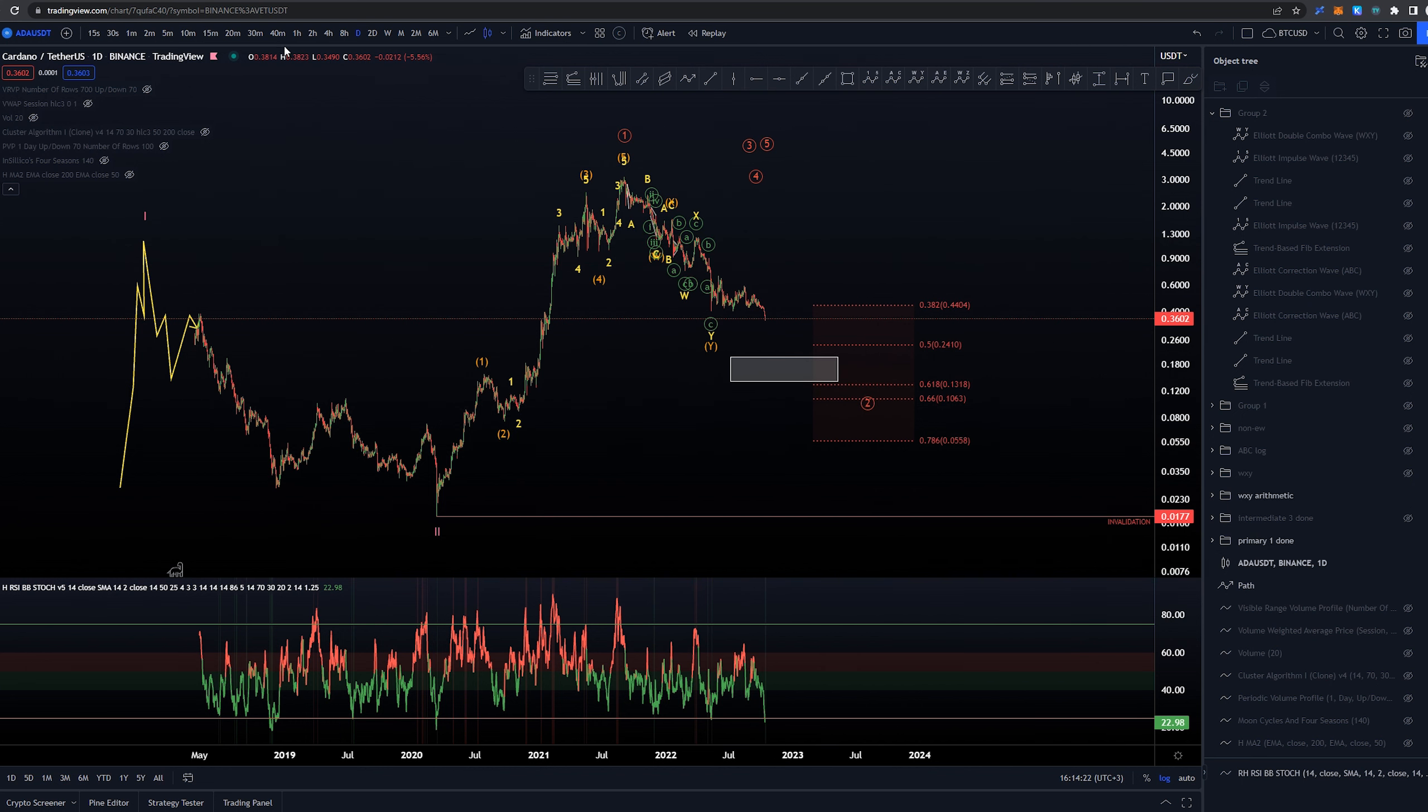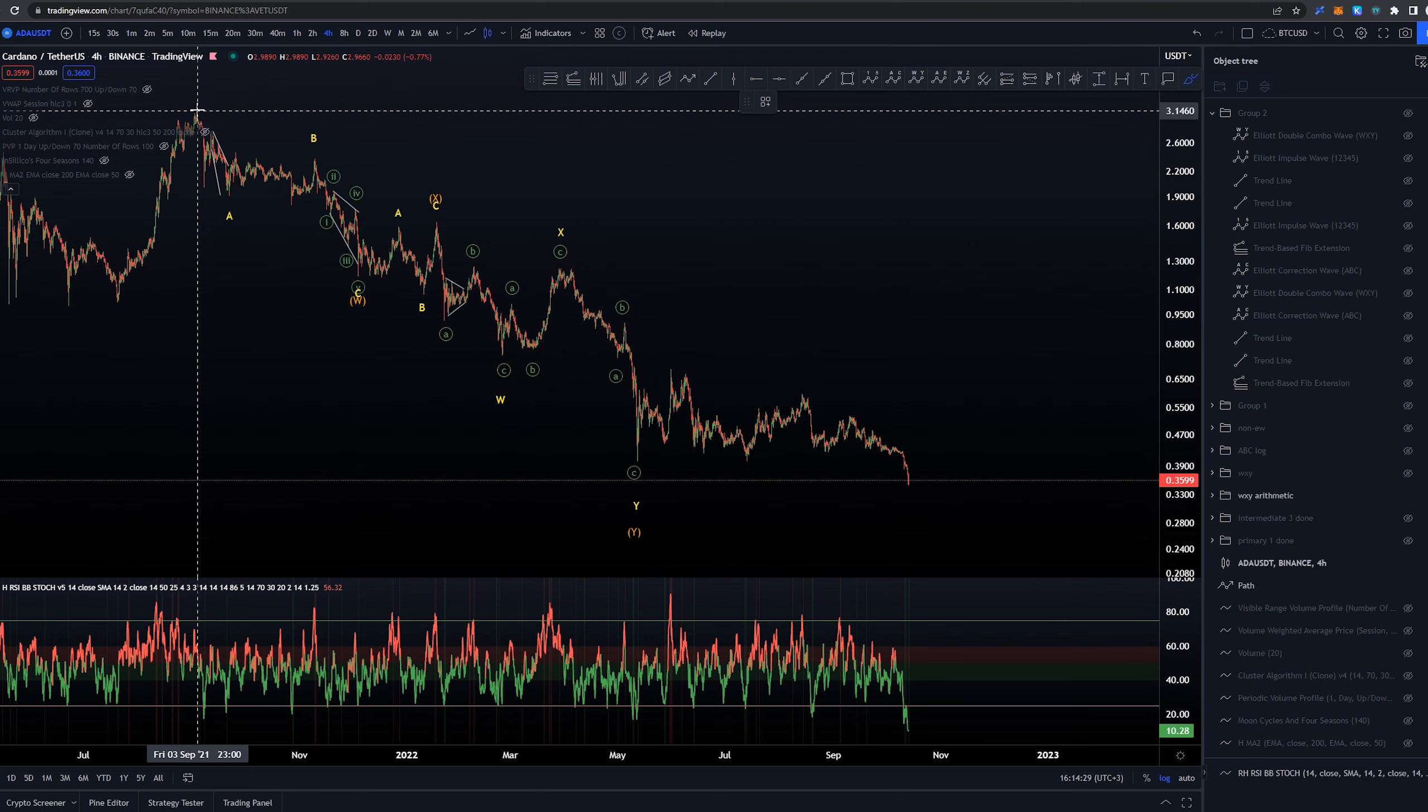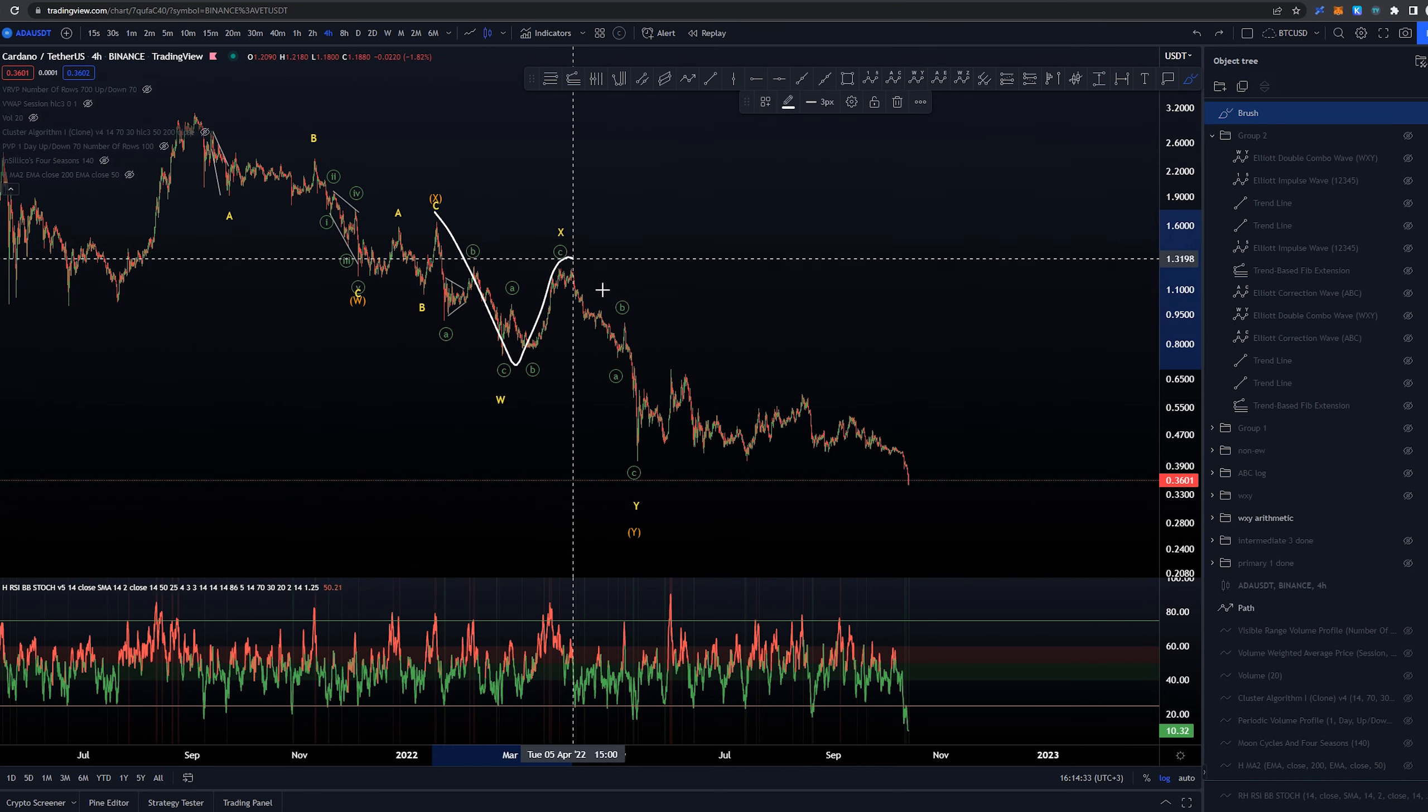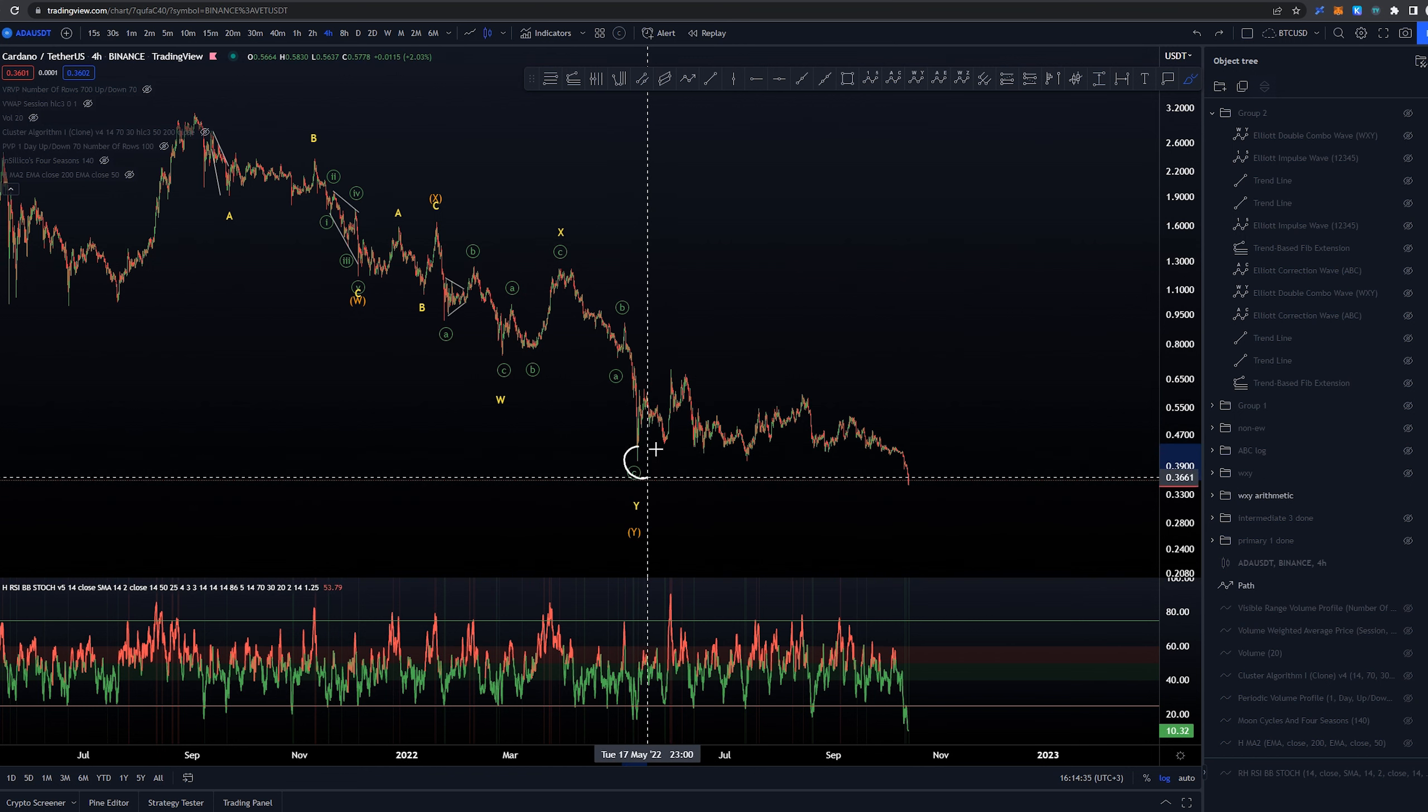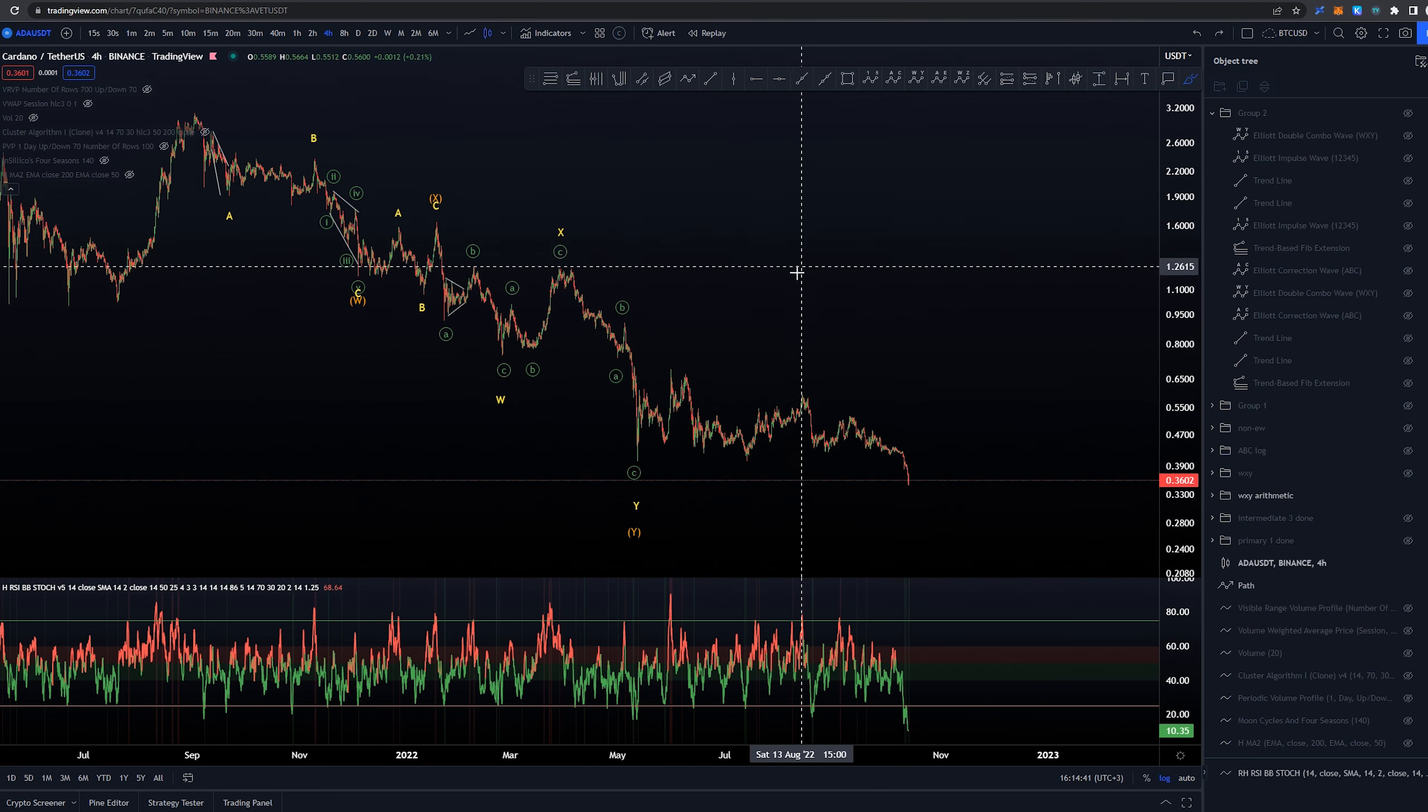Now the main idea that I still have is this one that I've shown you before. Let's turn off that one here in which we have this as an ABC coming down into W, three waves into X and then another W, X, Y coming down into these lows that we had here on May 12th.